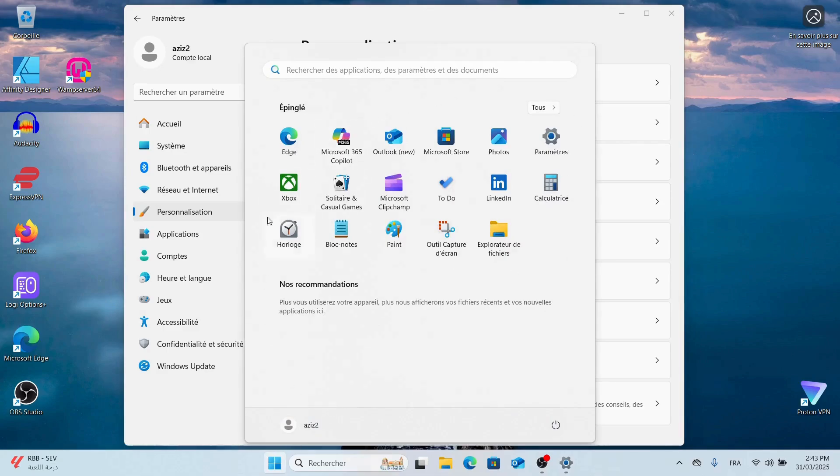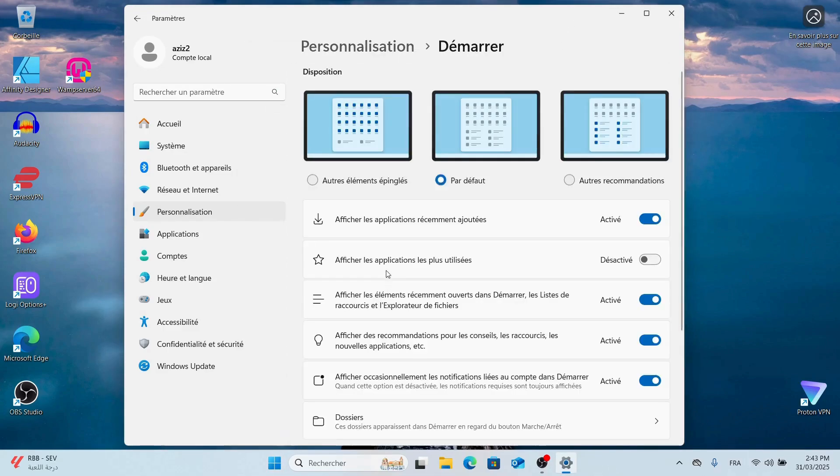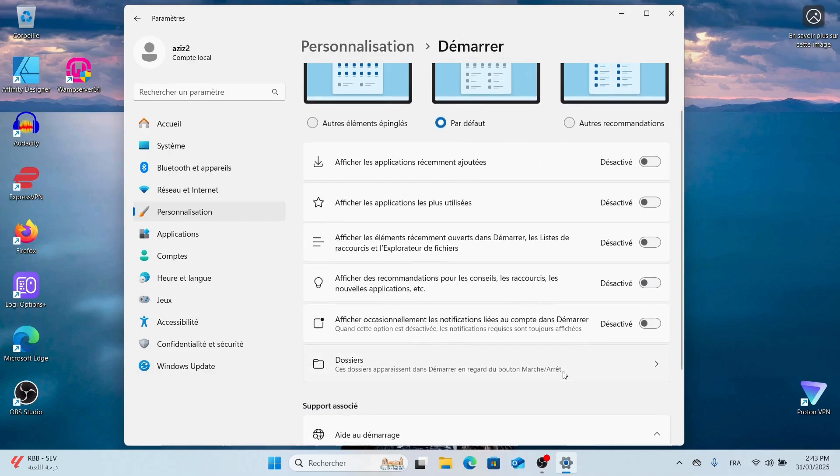As you can see, my Start Menu looks like this for now. Click on Start Menu, and I personally like to customize it this way, but you can turn features on or off based on your preference.